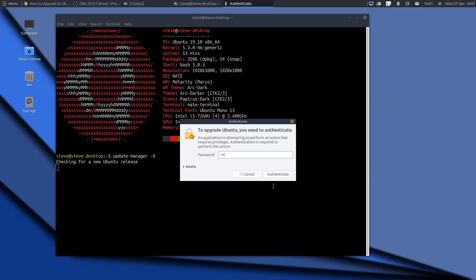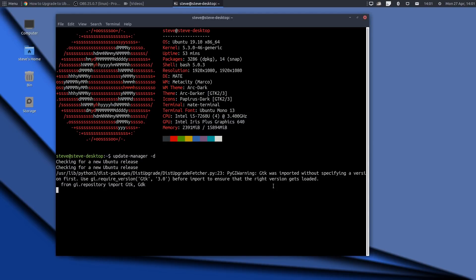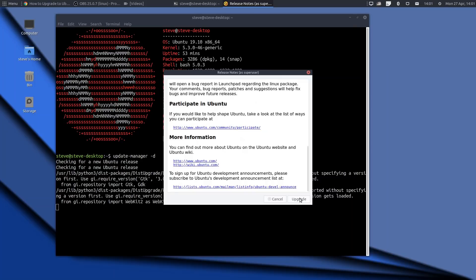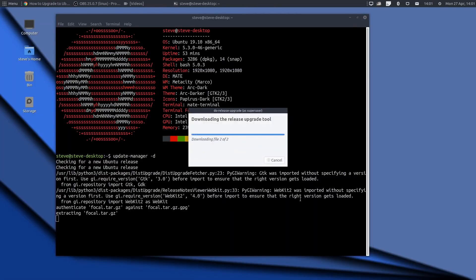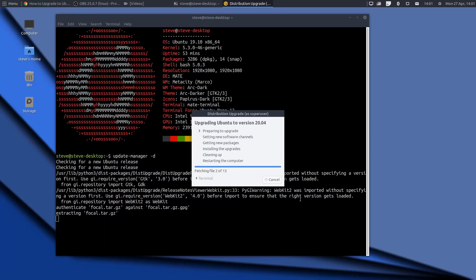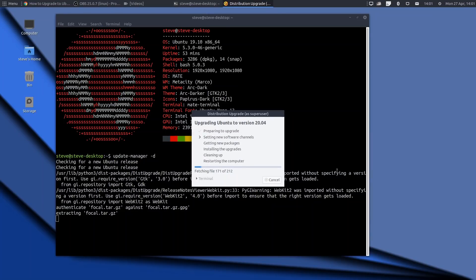It's asking for my password, which I'm entering now. It's checking for a new release. Welcome to Focal Fossa. Great. Upgrade, please. By the way, I should have said that I've got a load of PPAs installed on this system as well, so it is not a clean system. And off it goes, it's doing what it needs to do. And it's preparing to upgrade. Third-party sources have now been disabled, as fully expected. It's setting new software channels.